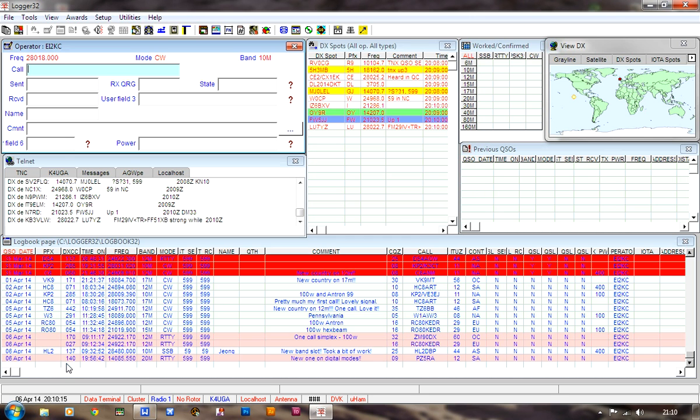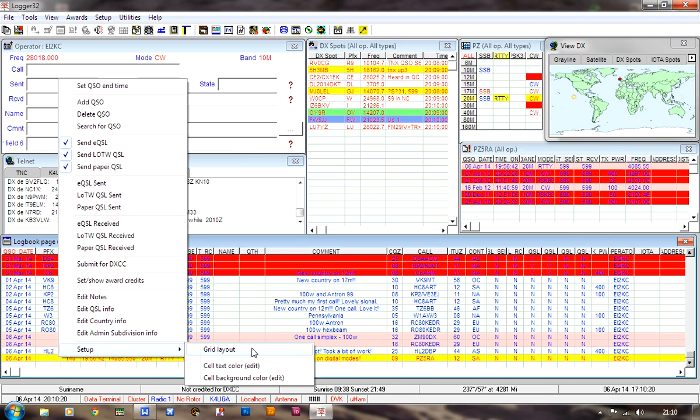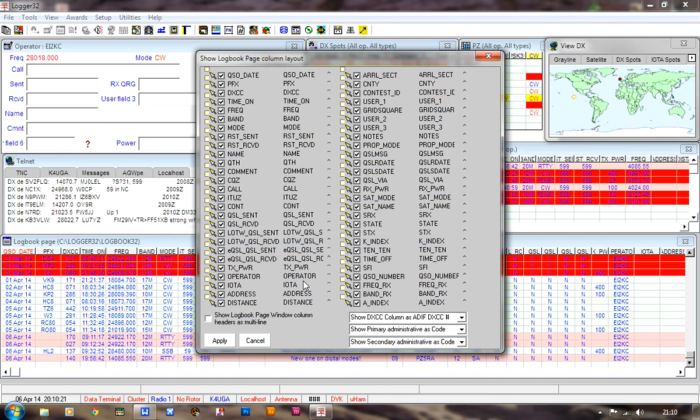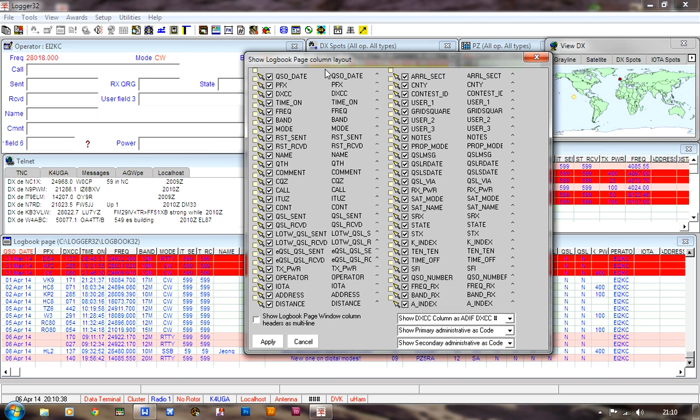What you do is, in any of those cells, you can right-click and go Setup, and go Grid Layout. And you see this apparently complex-looking window appears with all of the different column headers available. Now, if you look here, you have QSO Date, Prefix, DXCC, Time On, Frequency, Band, Mode, etc. And the call is way down here.